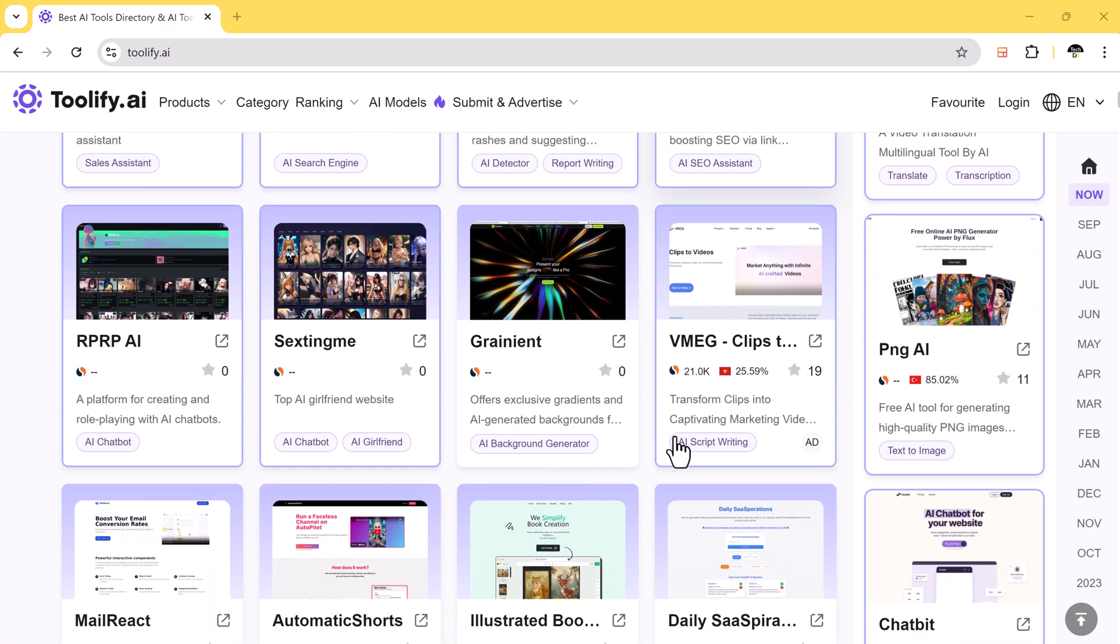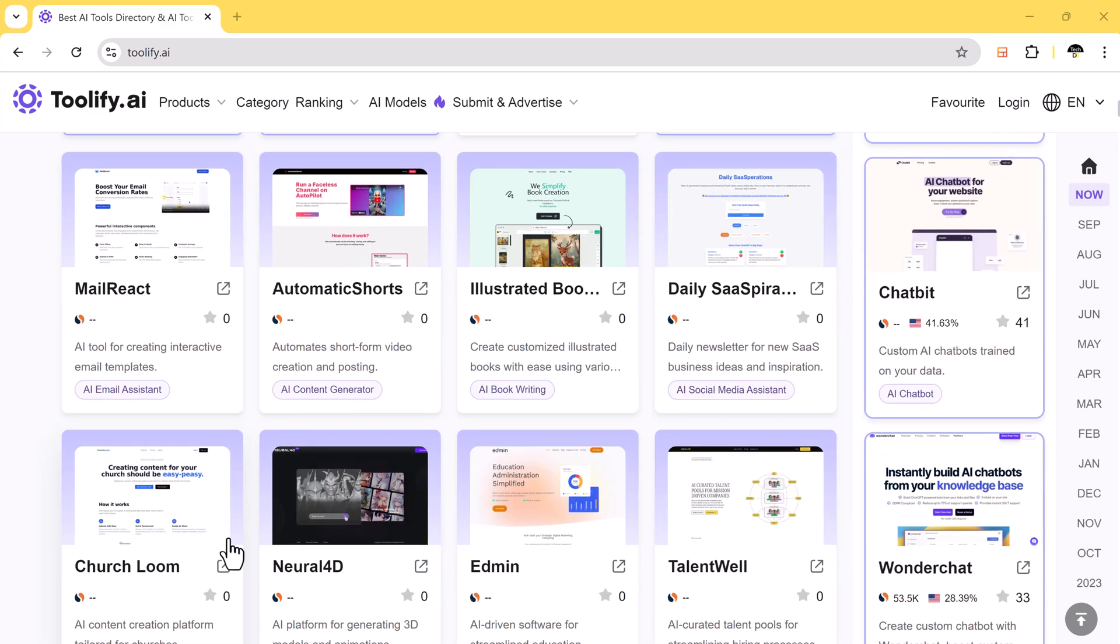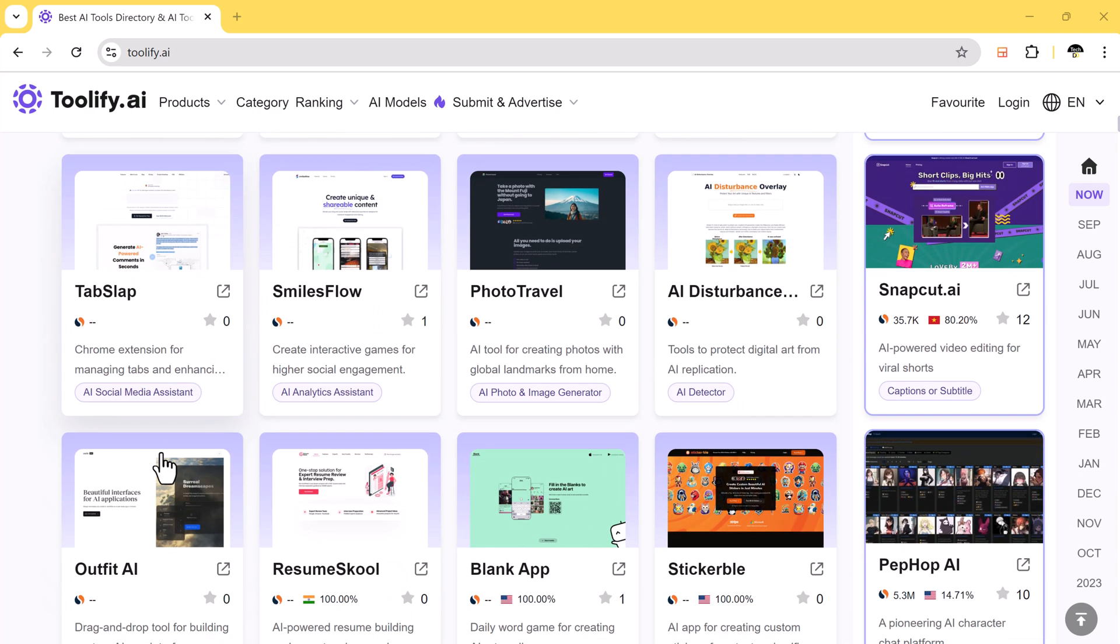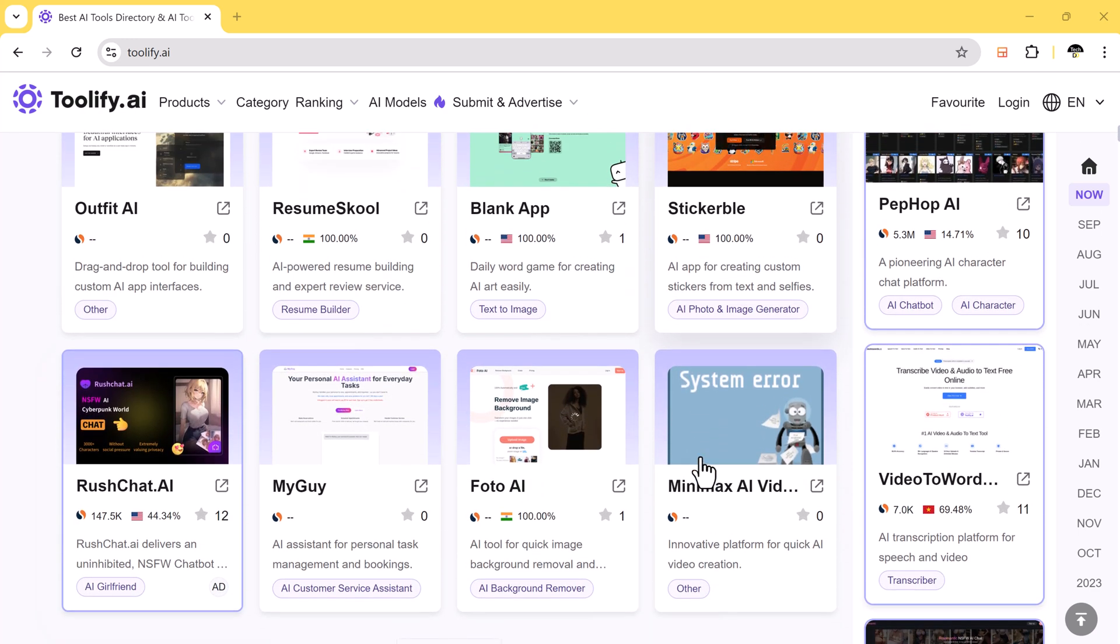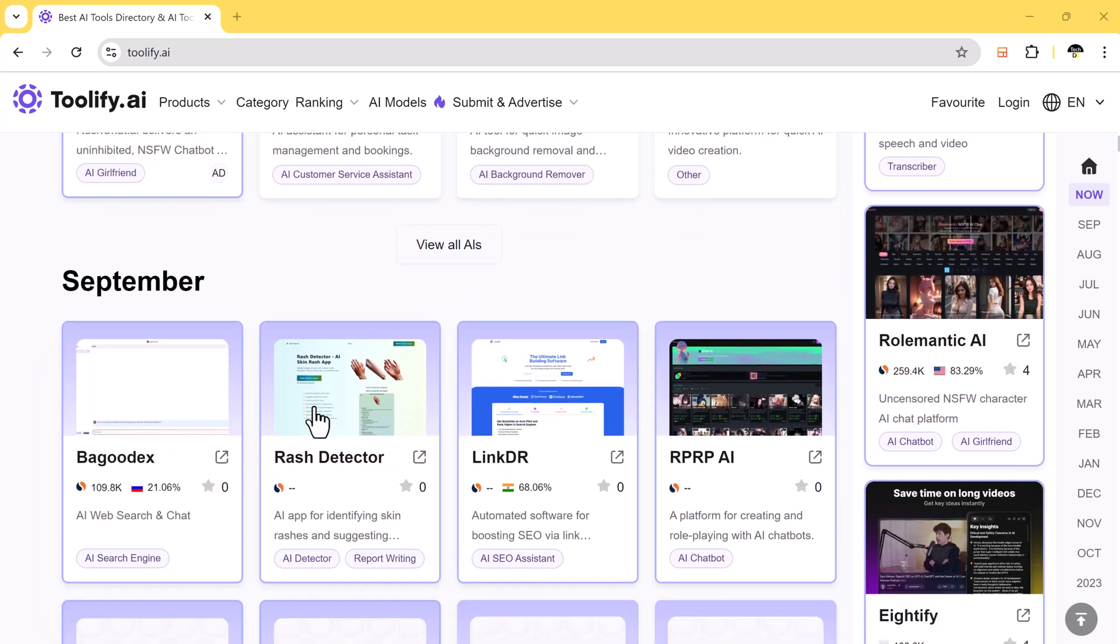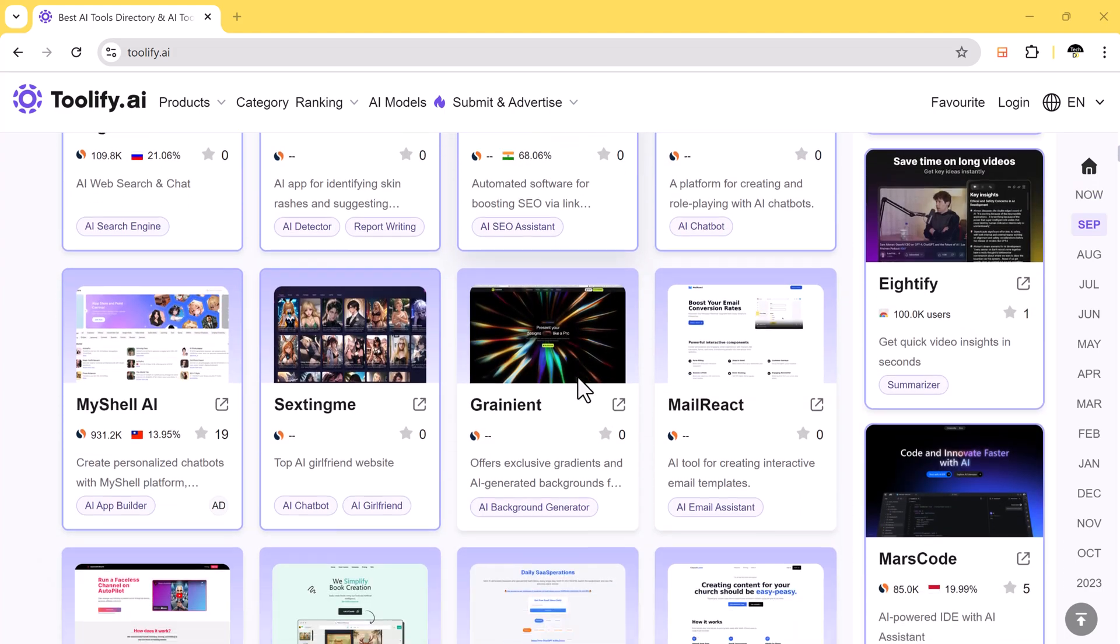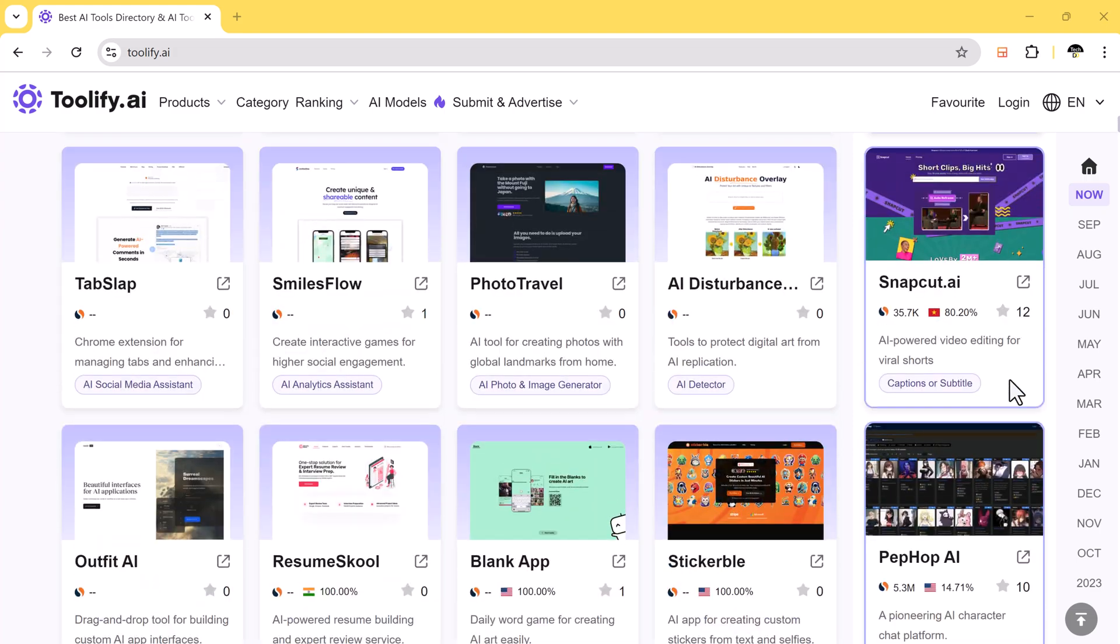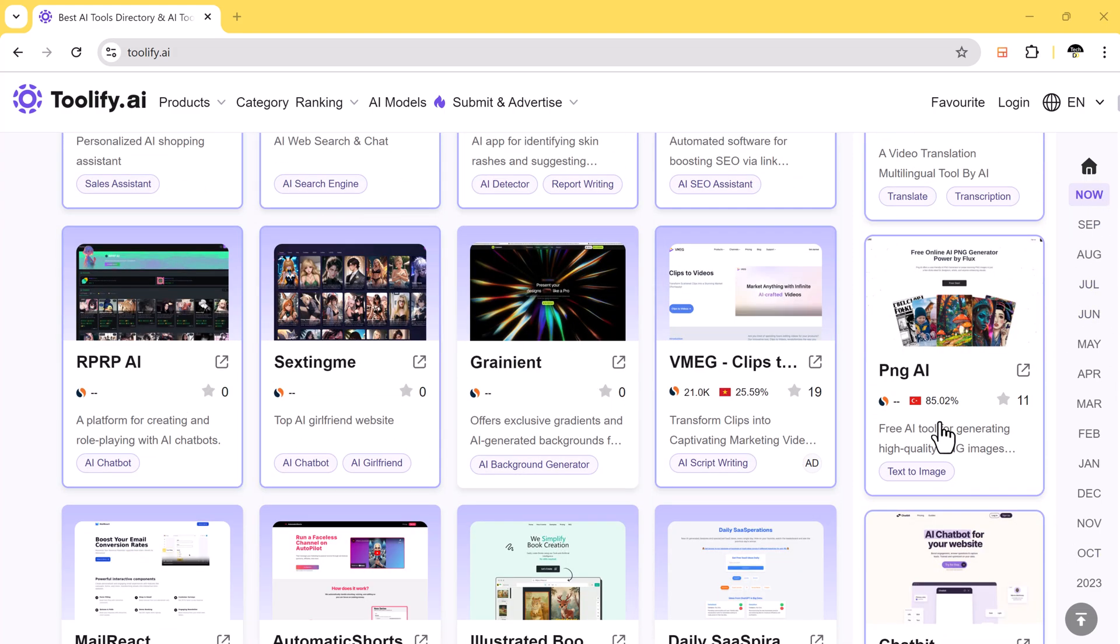As you can see, there is a just launched section where newly launched tools are showcased. You can open their website and use these tools directly. If I scroll down, you will notice the tools that are available in September are listed here. On the right hand side, you can see the months. If you want to search for tools from a particular month, you can easily do that.